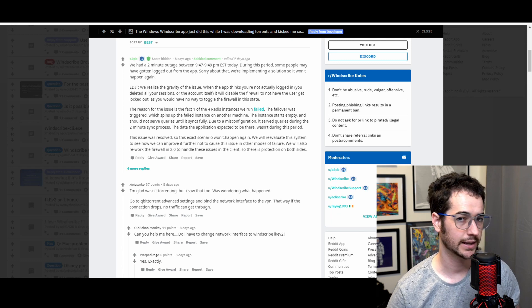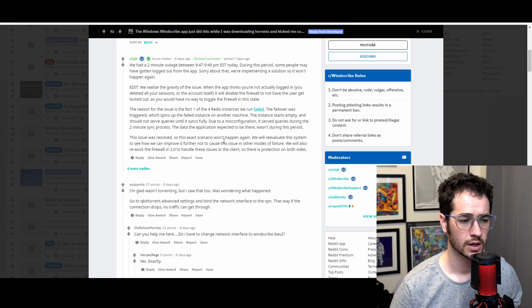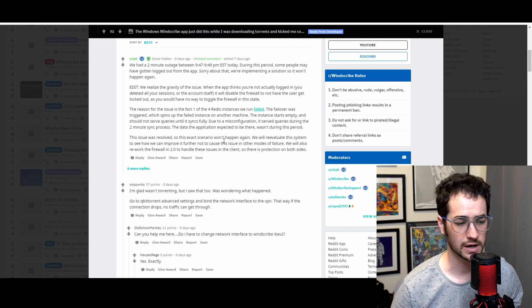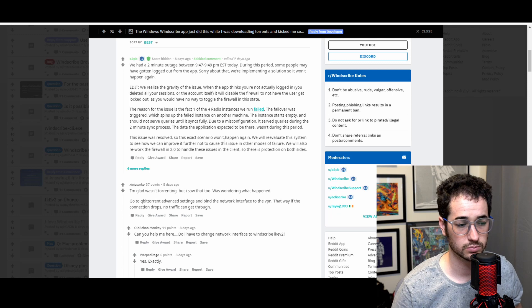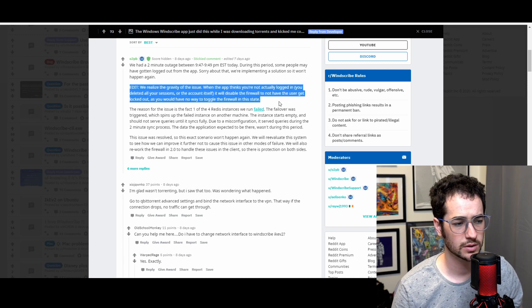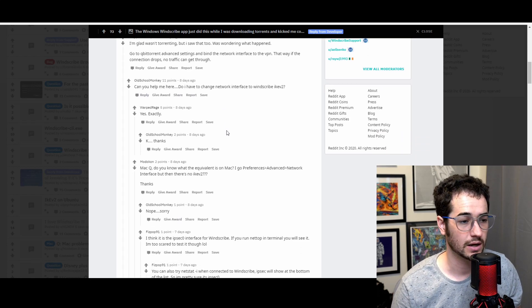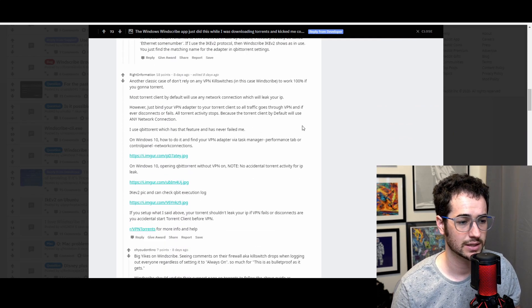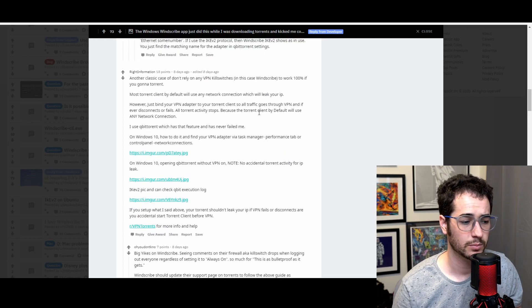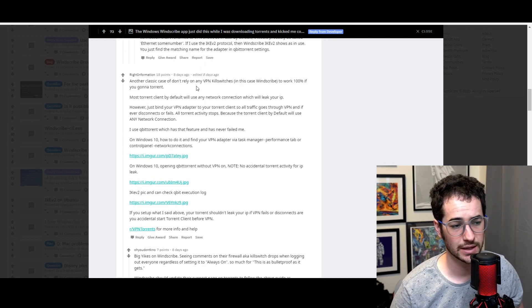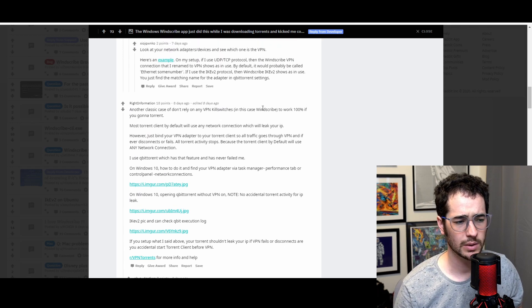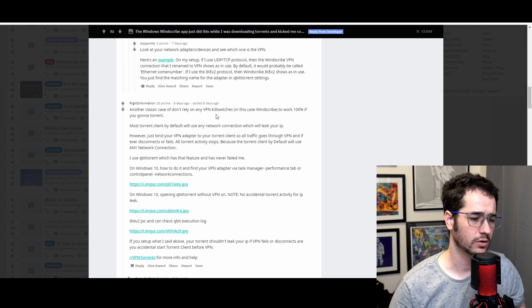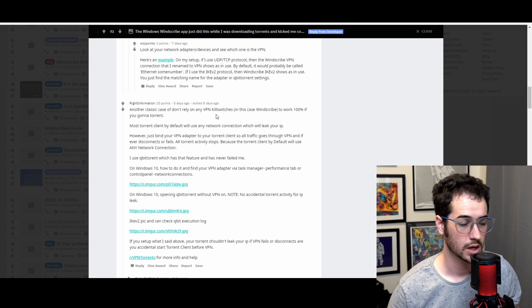So this is obviously a highly technical bug that caused this issue. It looks like they're trying to rework the firewall to prevent it from happening in the future. And I guess some of the issues apparently were resolved. He also made sure to edit the post saying, because a lot of people were very upset. Some people were saying like, hey, it doesn't look like you guys are taking this very seriously.